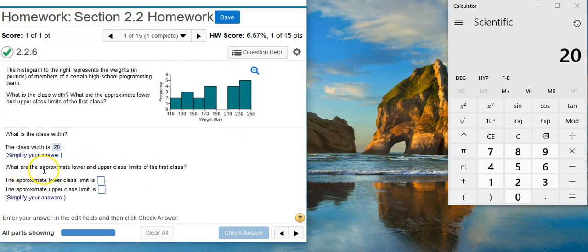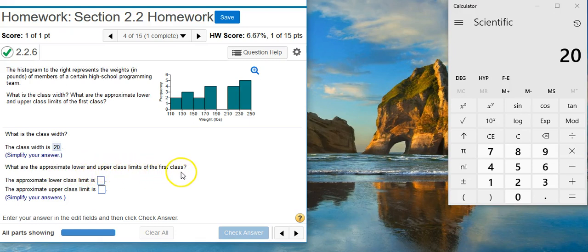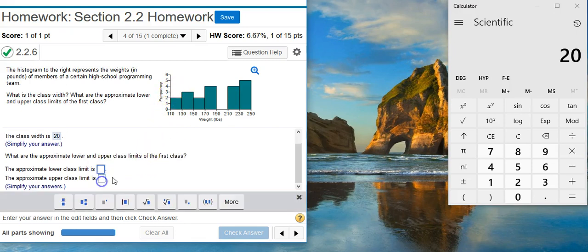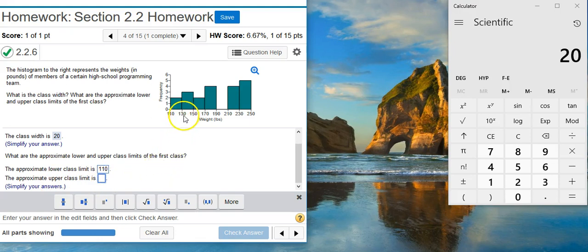Next, what are the approximate lower and upper class limits of the first class? Well, the first class is this first bin here. And we can see 110 listed here. That's the lower class limit. So we'll stick that there in our answer field. And in the other answer field, we need the upper class limit.